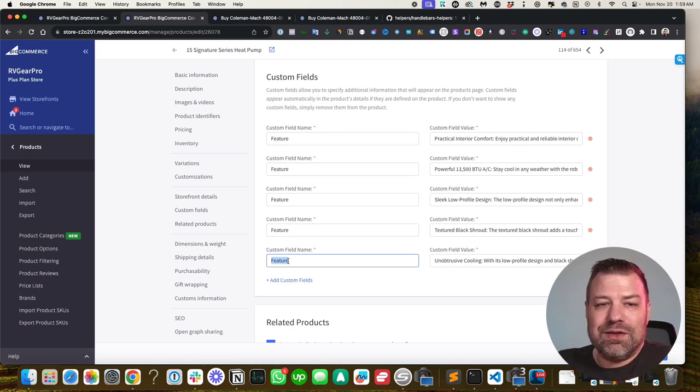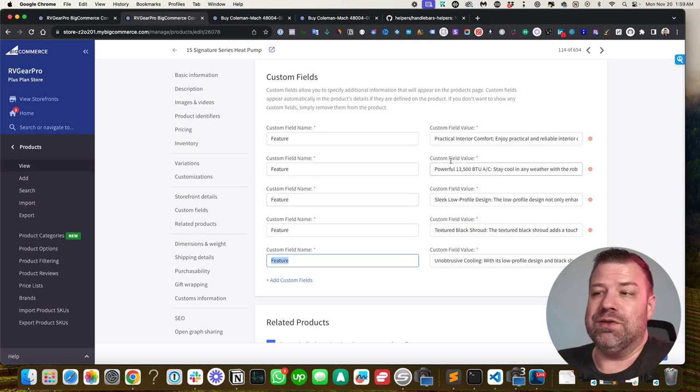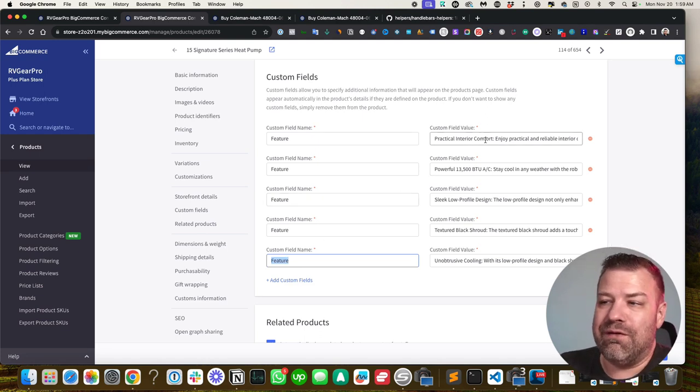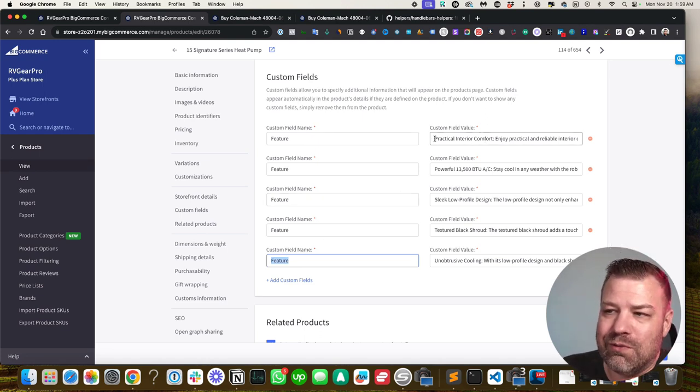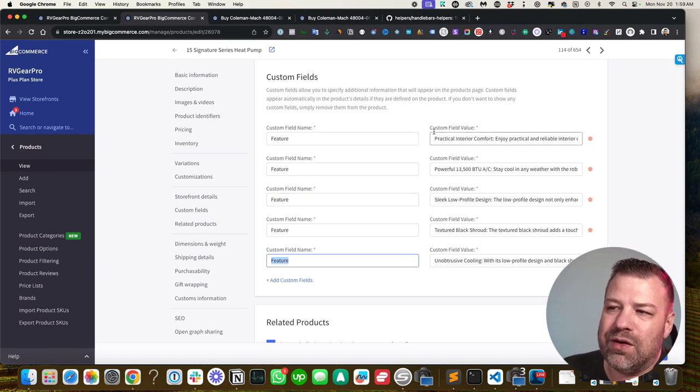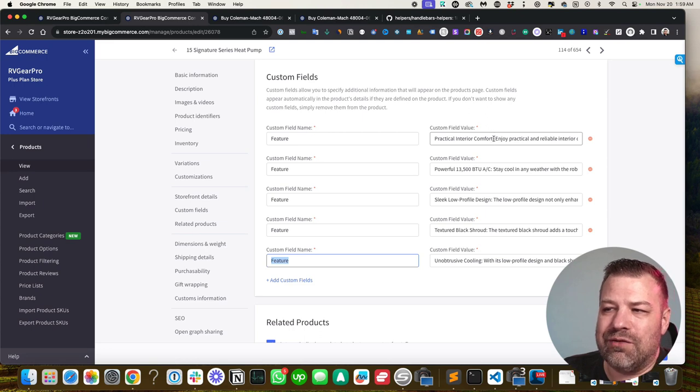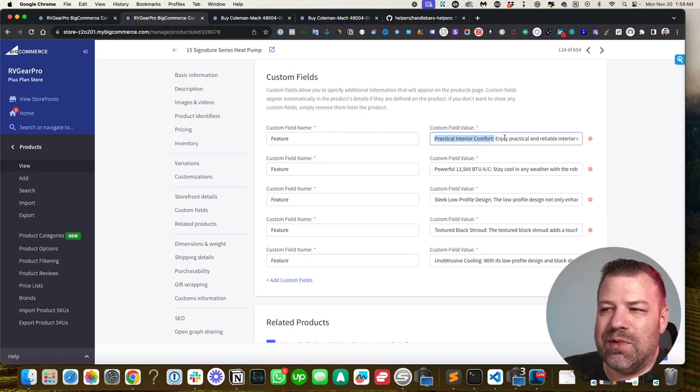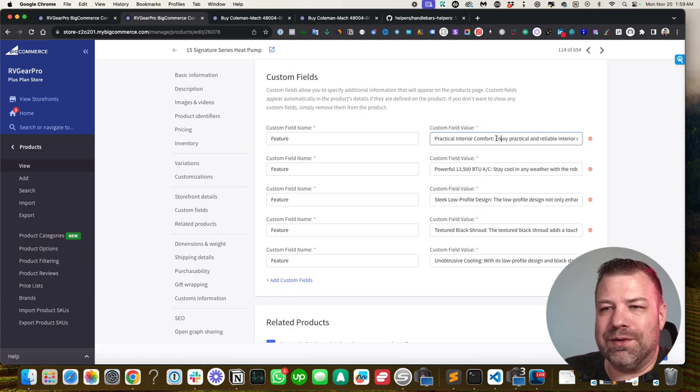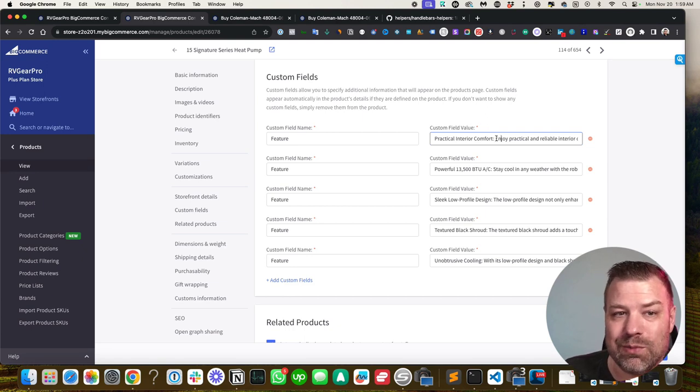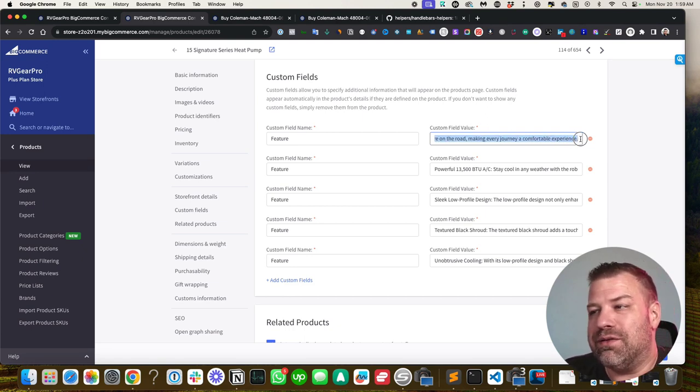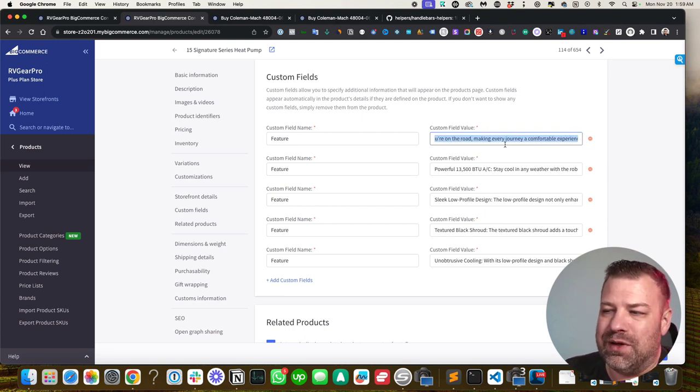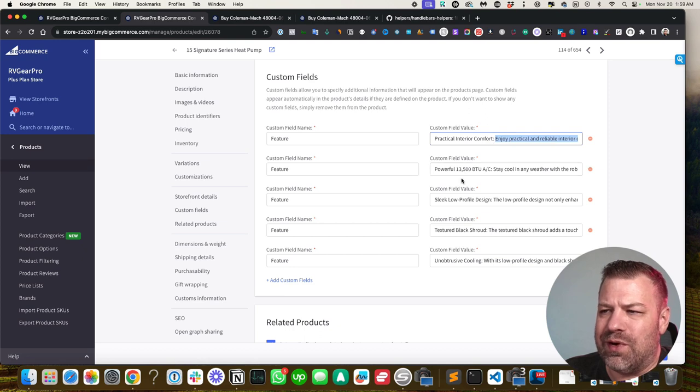So these are all types of features. We called them features. And then in the value, we wrote out the whole feature itself, including the name of the feature or the title of the bullet, if you will, as well as the value, which means we went into more depth.